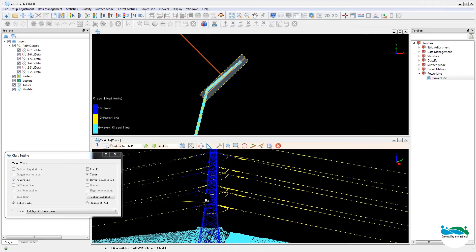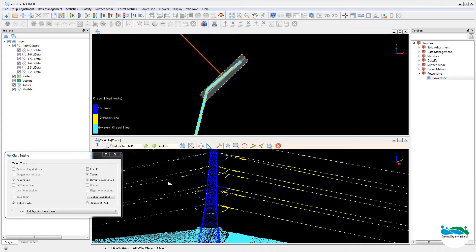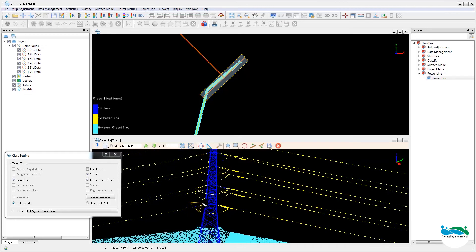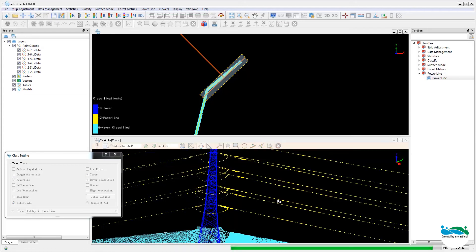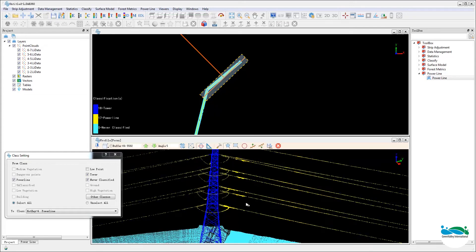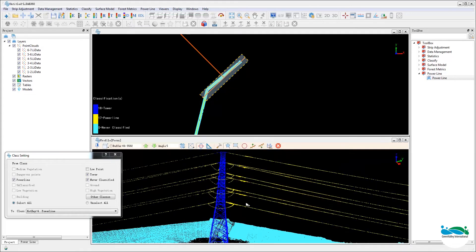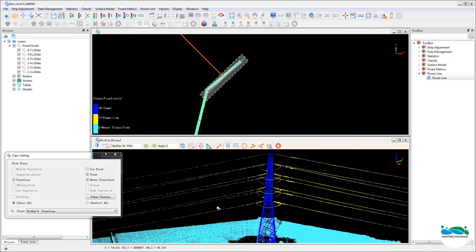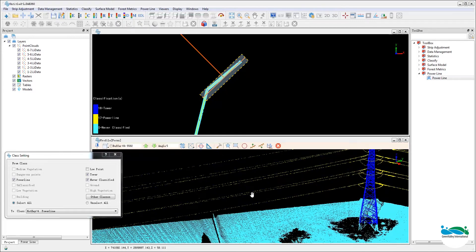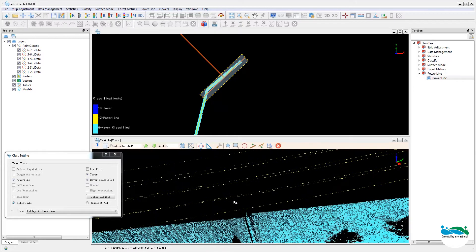So fortunately in LiDAR 360, we have a very easy to use tool and procedure here as you can see to make the edits and correction. And again frequent saving of editing is a very good habit.